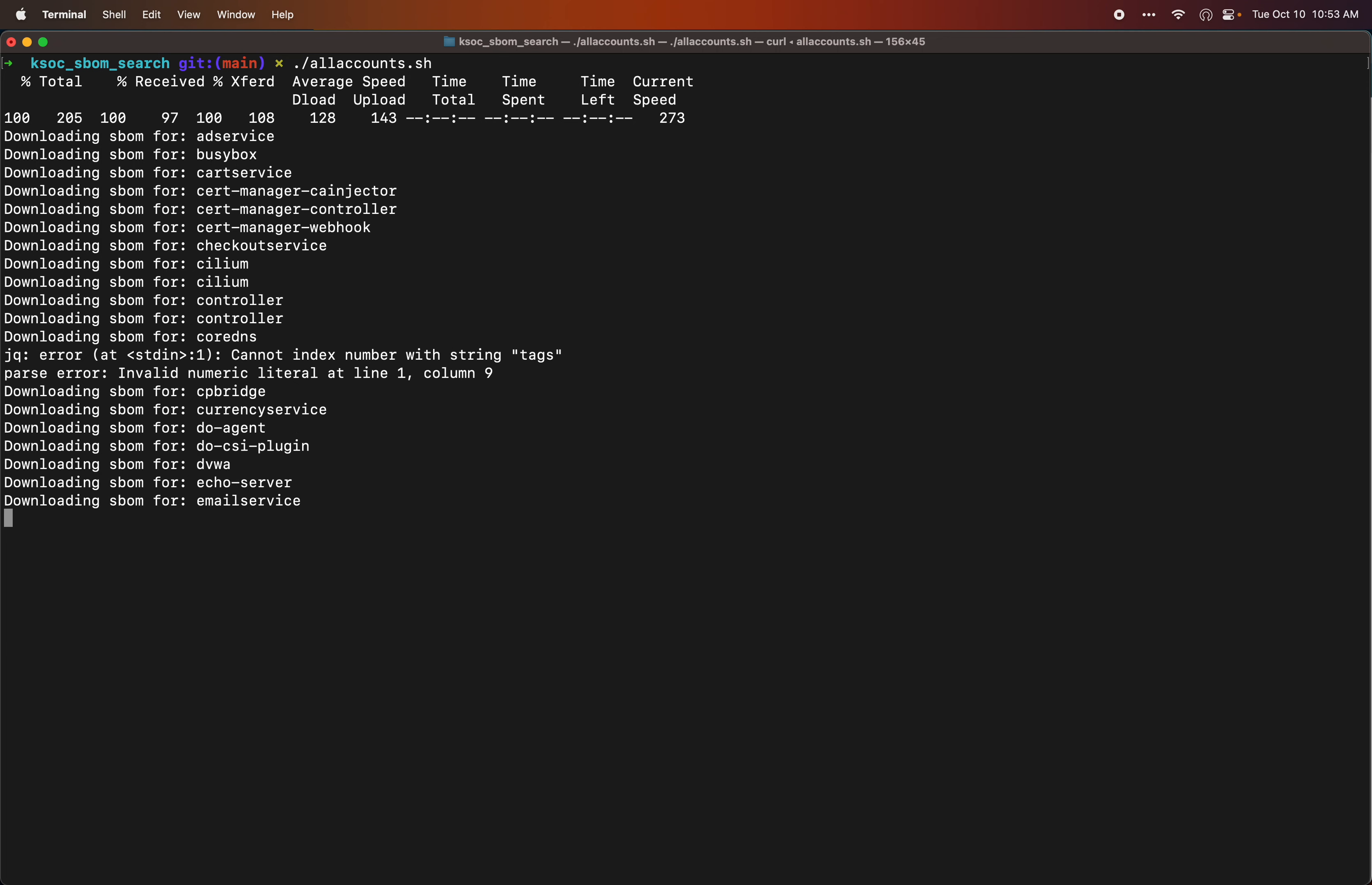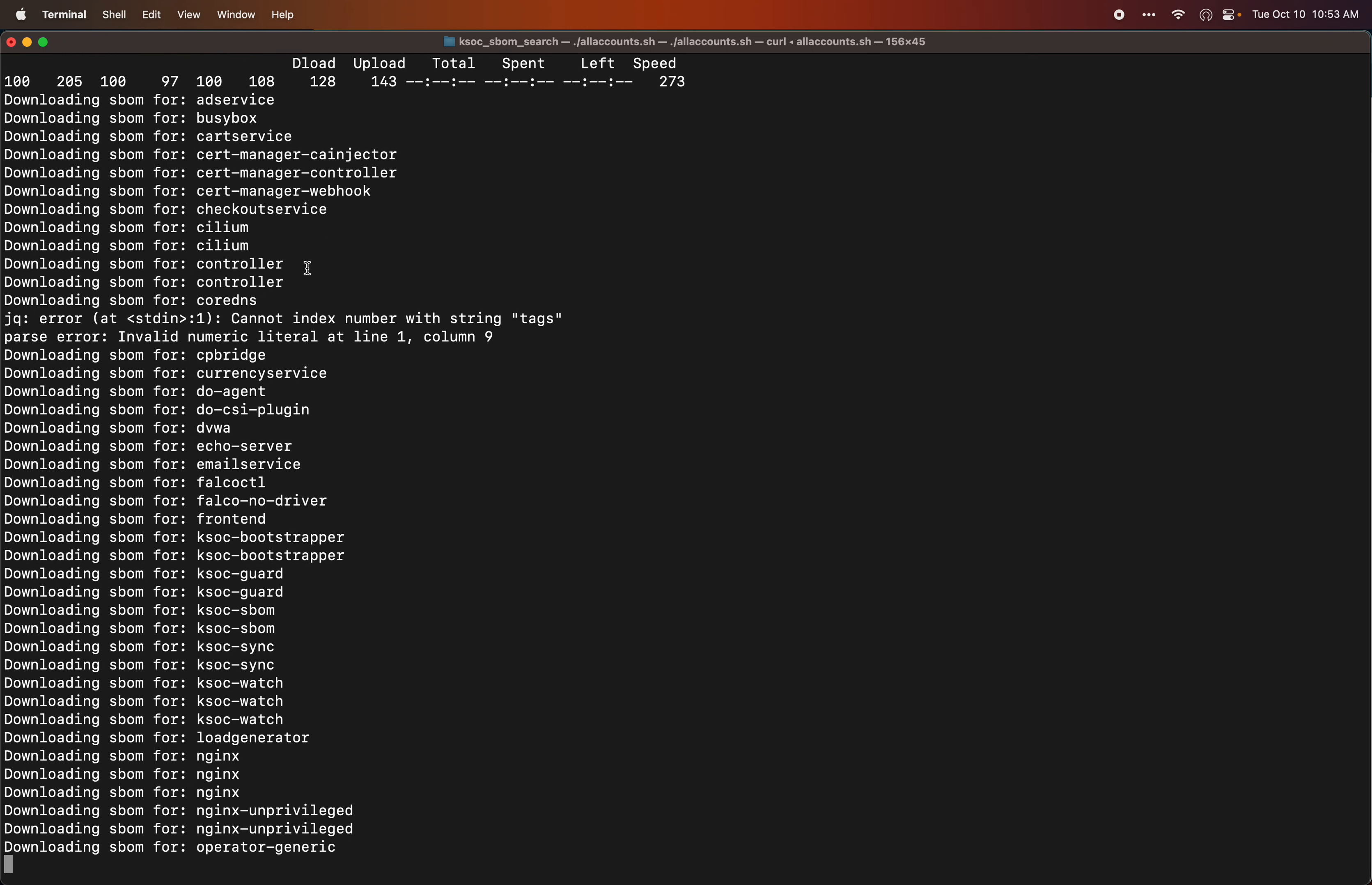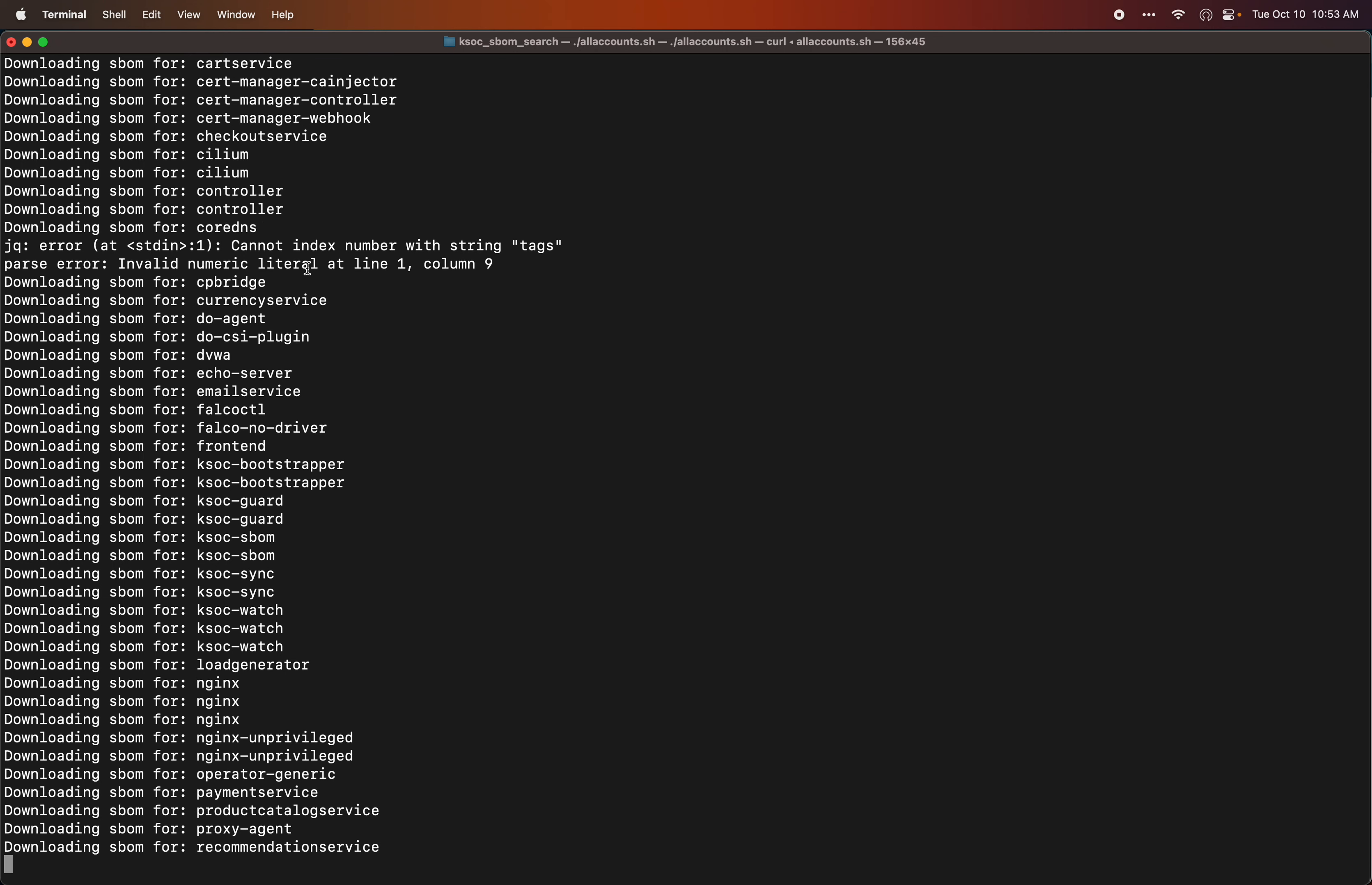Now once they're all downloaded locally, then I can search for them locally on my laptop. I don't need to interact with the API because it's already downloaded the image SBOMs and all the correlated information about the image resources. Let's give it a moment here to finish up, and then we're going to first search for curl and then libcurl.